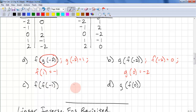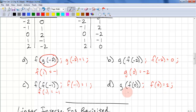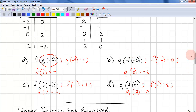For f of f of negative 1, we need f of negative 1 first — that's equal to 1. Now we compute f of 1, and f of 1 is negative 1. For g of f of 0, we compute the inner one first: f of 0 gives 2. Now this 2 becomes the input to g, so g of 2 equals 0. That's how we compute compositions of functions — we do the innermost one first, then use that output as the input to the next level of composition.